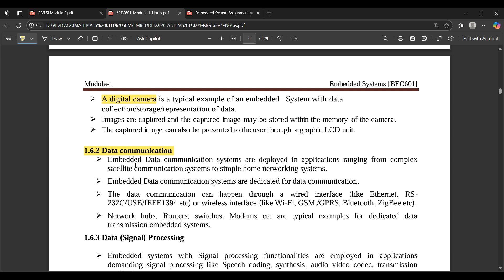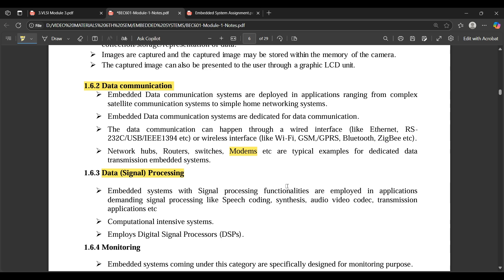Data communication: embedded data communication systems are deployed in applications ranging from complex satellite communication systems to simple home network systems. Data communication can happen through wired interfaces like Ethernet, RS-232, USB, IEEE 1394, or wireless interfaces like Wi-Fi, Bluetooth, Zigbee, etc. Network hubs, routers, switches, and modems (modulator-demodulators) are typical examples of dedicated transmission embedded systems used for communication — connecting devices so proper communication happens between them.